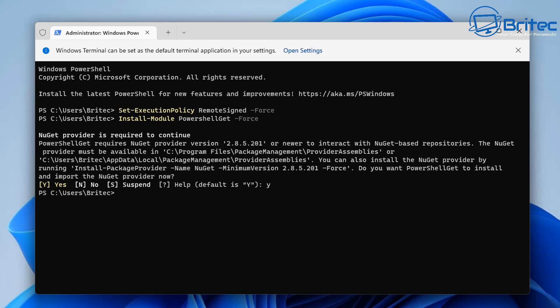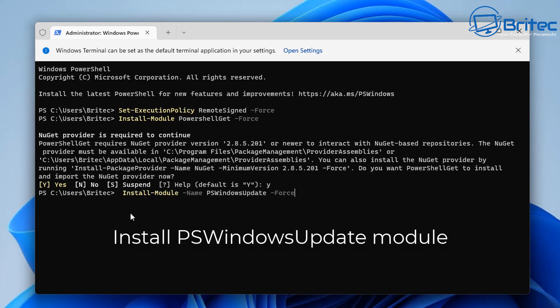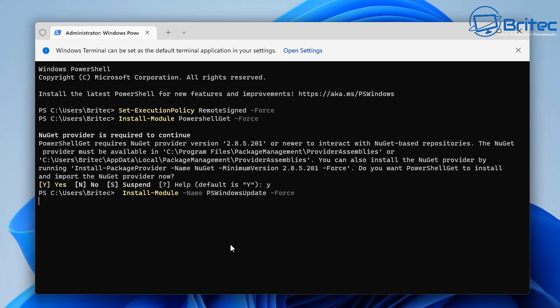Next we're going to install the Windows Update module. Put in this command to install PowerShell's Windows Update module and push Enter. Some of these will take a little bit of time — I've sped this process up — but it does take a bit of time to download and install on the system.